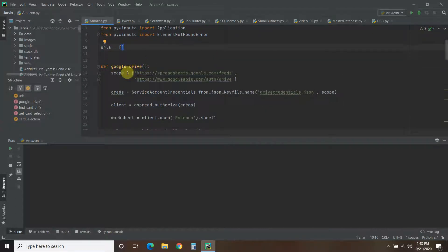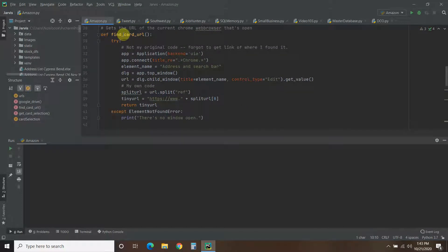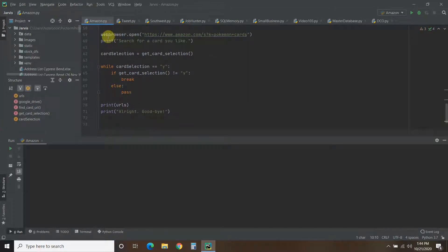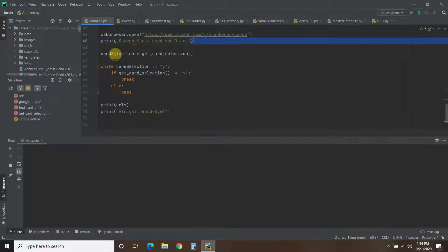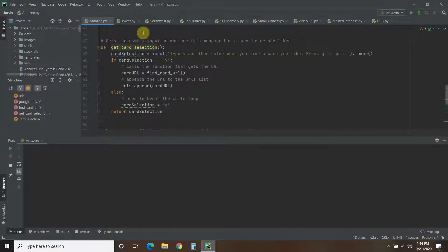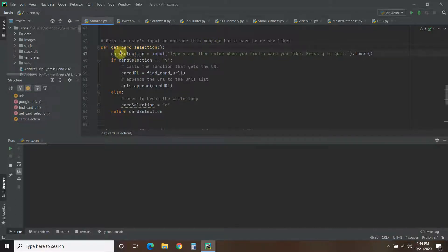The Google Drive function is what we did in the previous video, so I'm going to skip that. We're going to cover the function called find_card_url and get_card_selection. The very first thing we do is webbrowser.open with the Amazon Pokemon cards link. Then it prints 'search for a card you like.' Then we assign card_selection equals get_card_selection. This function gets the user's input — Y or Q. Card selection equals input, with instructions to the user. Dot lowercase, so I don't have to worry if caps lock is on.